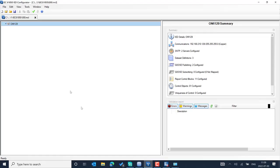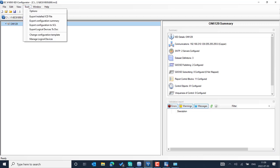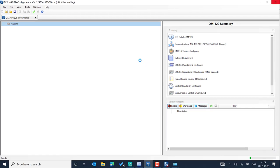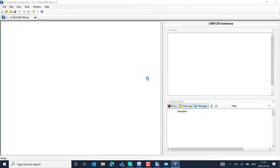For example, you can export the configured IED information from PCM600, using the IED 614 configurator tool. You can export the configuration to SCL and pick the SCL schema based on the IED template you imported. You can export different SCL files configured from different engineering tools.